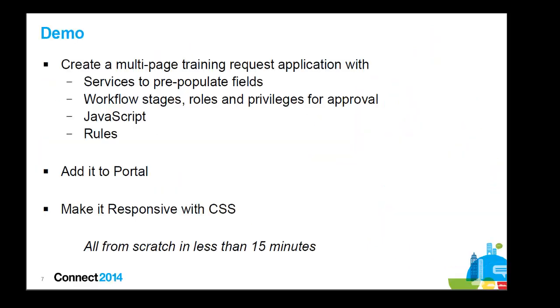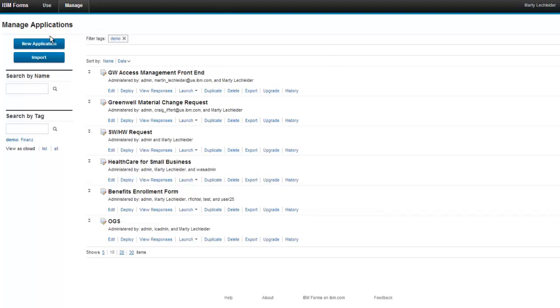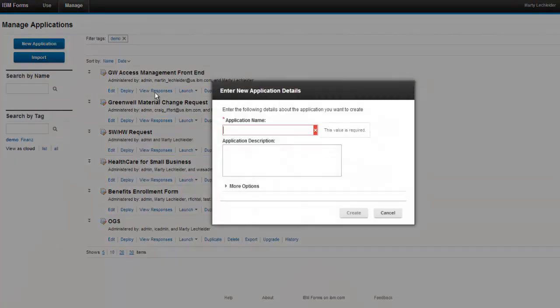In this demo, what I do is create a multi-page training request application. It's complete with services for pre-population of fields, workflow, roles, privileges, JavaScript rules. We add it to portal, we make it responsive, and we do all that inside of 15 minutes, or at least we try.